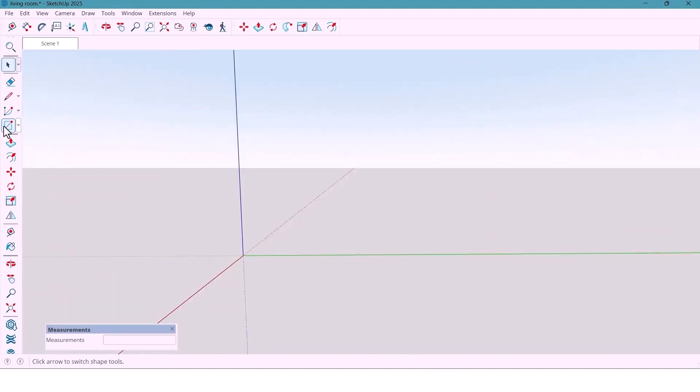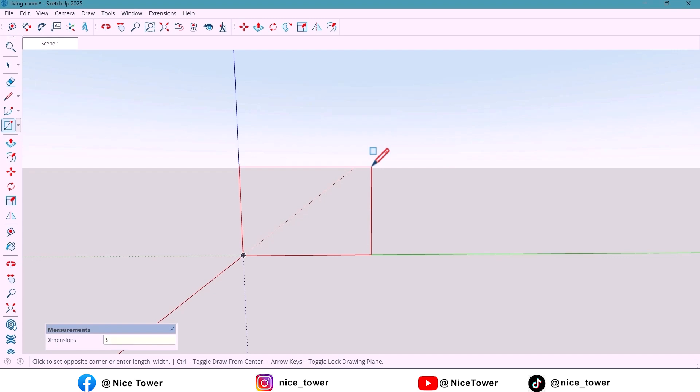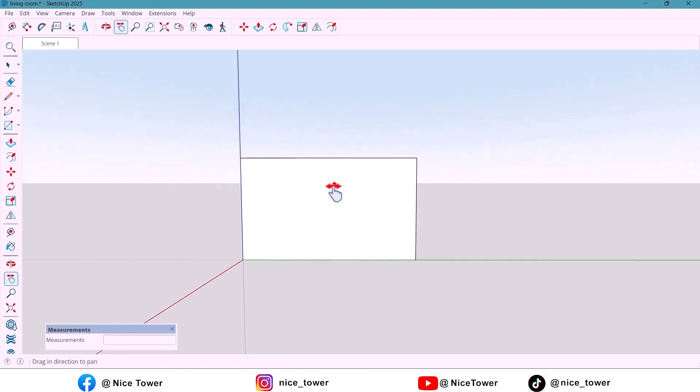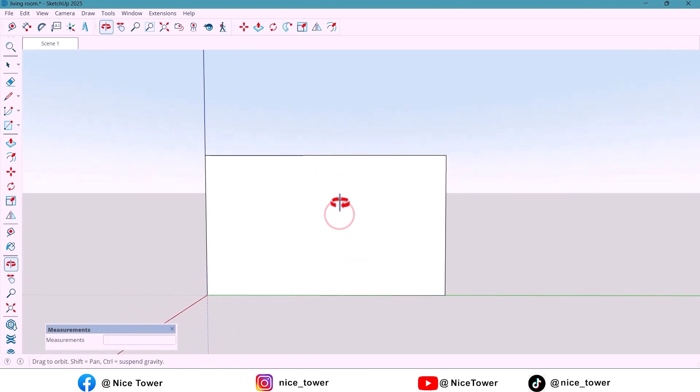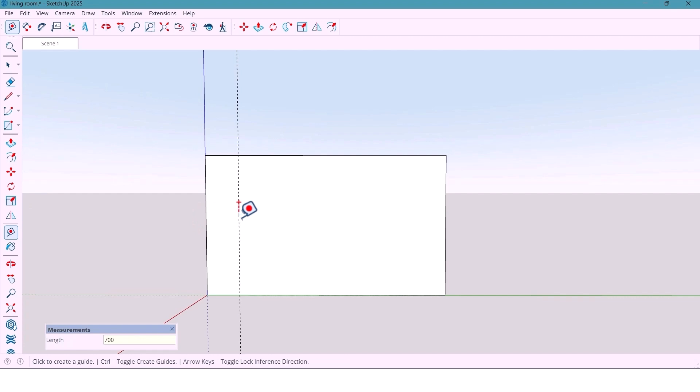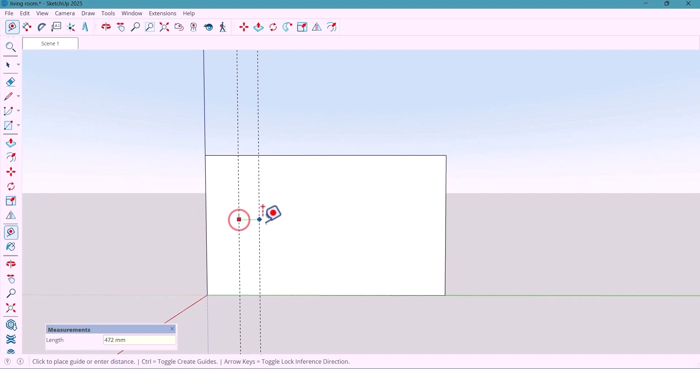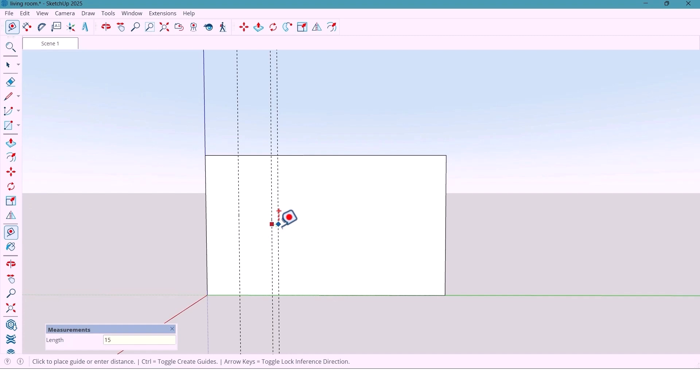First, I am drawing a rectangle here with dimensions 3,000 x 5,100 mm. Now, from the side of the wall, I am marking 700 mm, then another 700 mm and after that 150 mm.